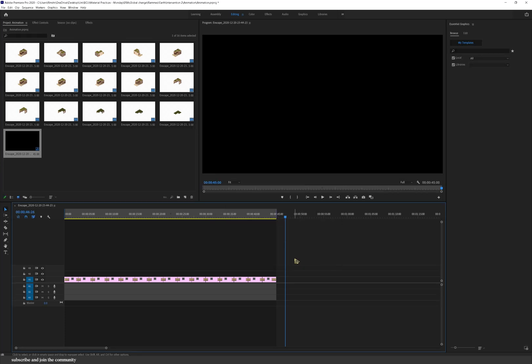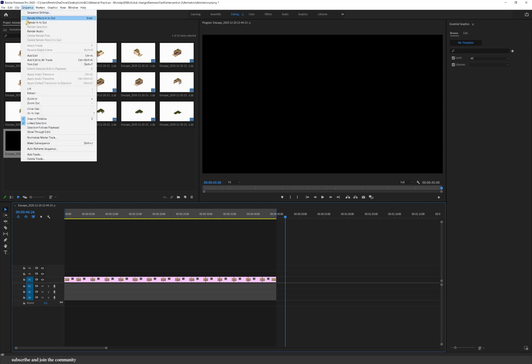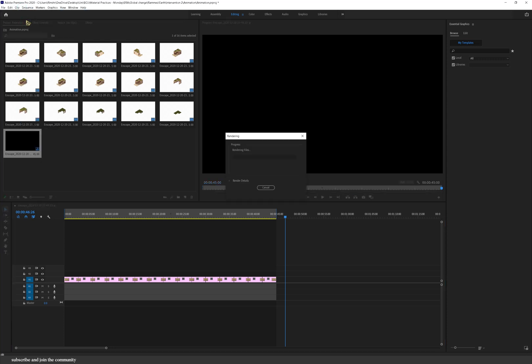So now I'm going to also render my sequence. If you look at the top of the sequence there's a yellow line. That means that it's not rendered which makes your exports a bit slower.